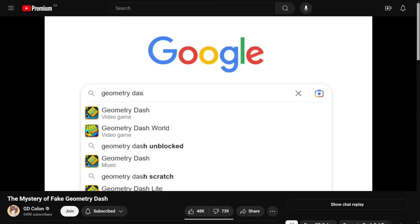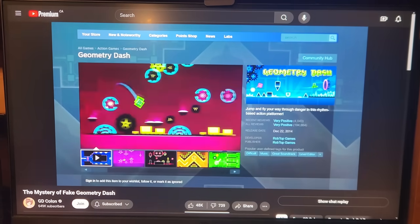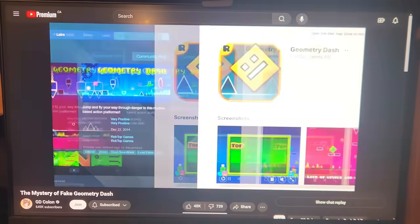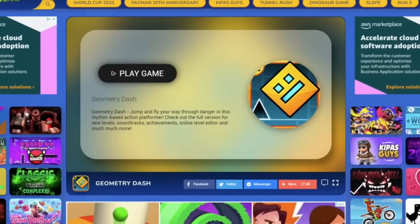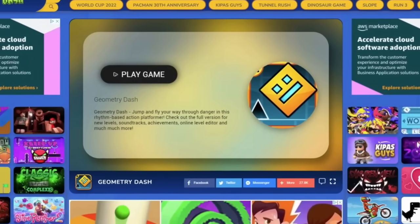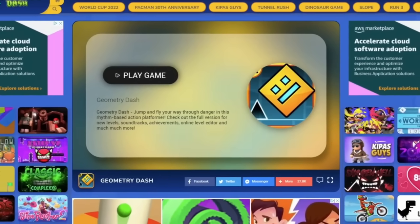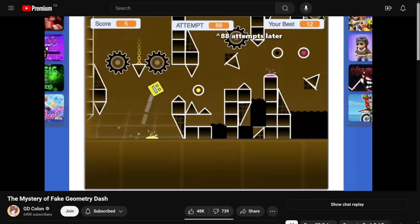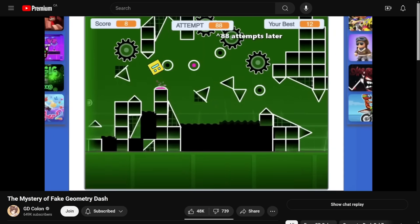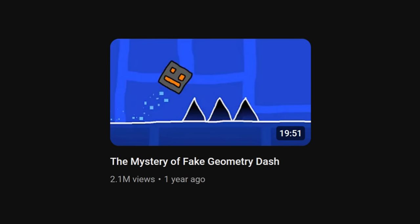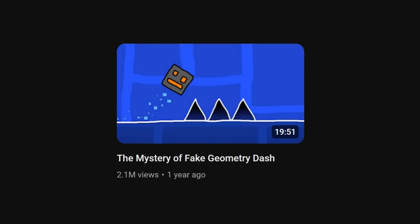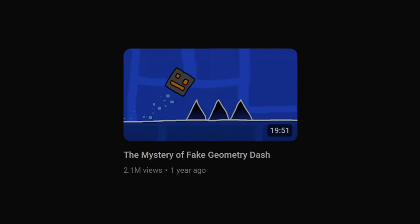Do you know what the top Google search result for Geometry Dash is? Maybe it's the game's Steam page? This video turned out great! An exposal of a fake Geometry Dash website, and how it's stealing popular Scratch projects! It's a good thing I never have to think about this ever again!